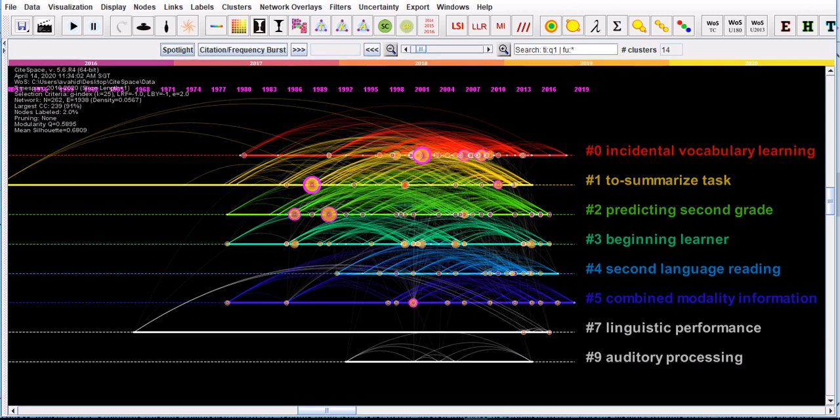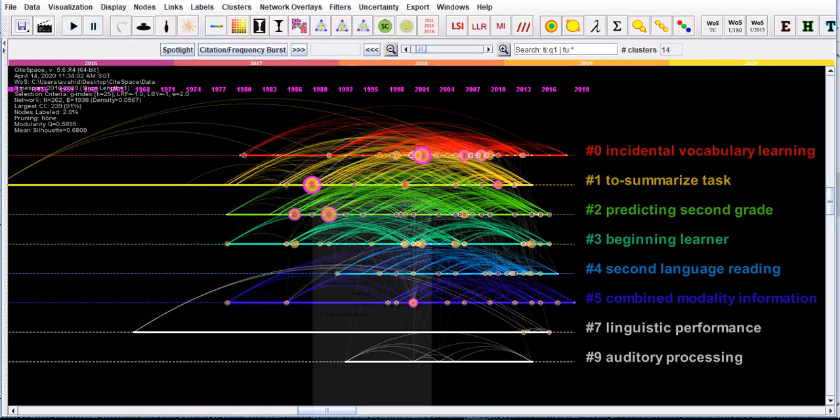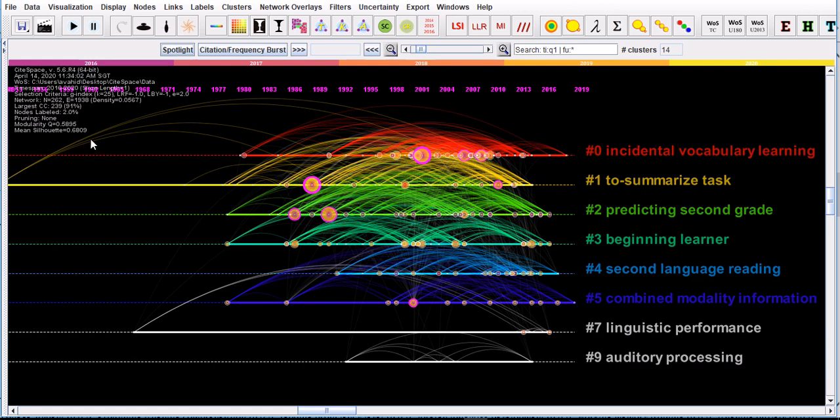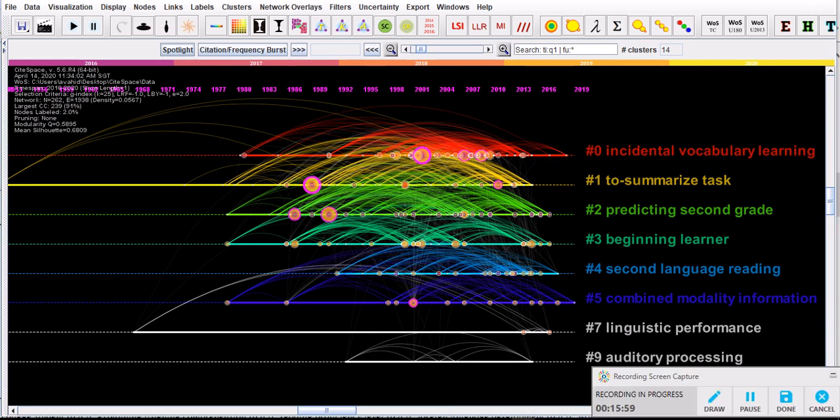I think that's more or less all about CiteSapce. That's a very basic introduction to CiteSapce. In the future, I will provide more information and perhaps run an analysis on a separate network and show you how different permutations will change the shape and also the modularity Q and mean silhouette index of your network.